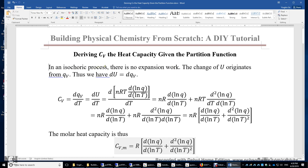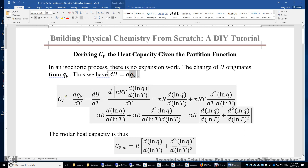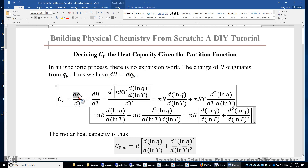In an isochoric process, there is no volume change and no expansion work. Therefore, the change of the internal energy of the system originates solely from heat. We have dU = dq_v, where q stands for heat. Then, C_v = dq_v/dT — that's the definition of the heat capacity.